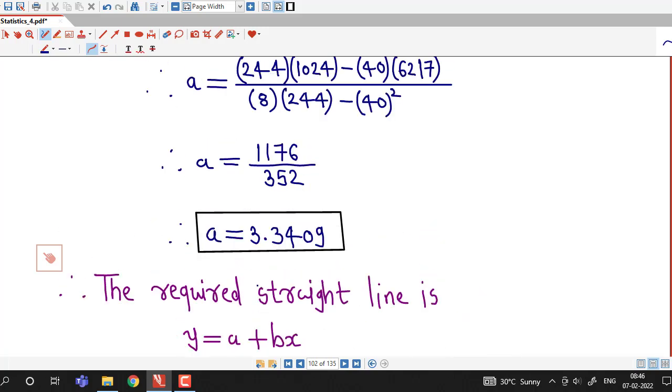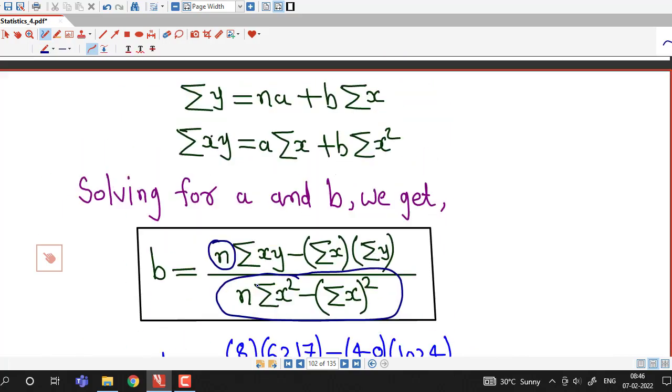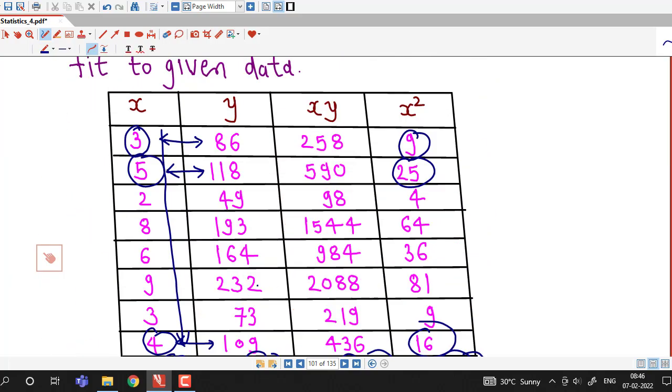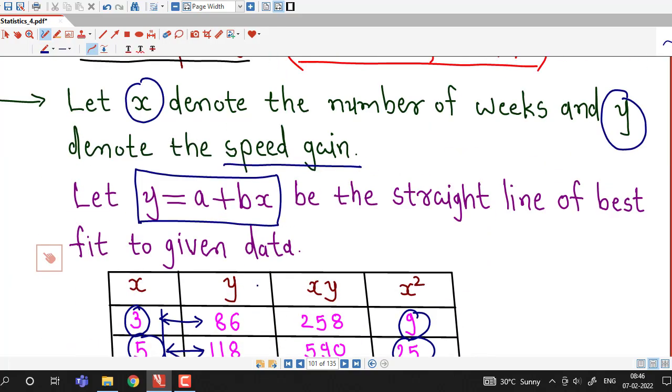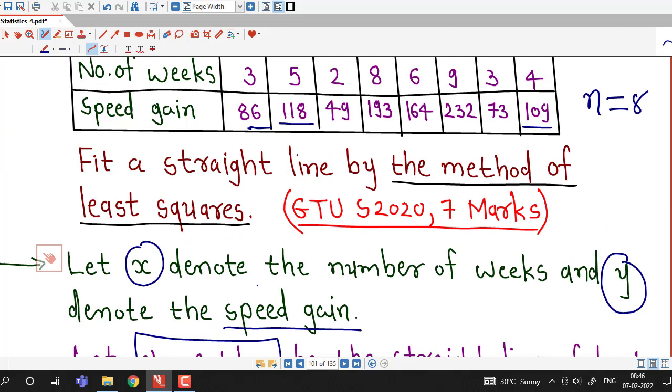In this way, by the method of least squares we can obtain the straight line fitted to the given data.